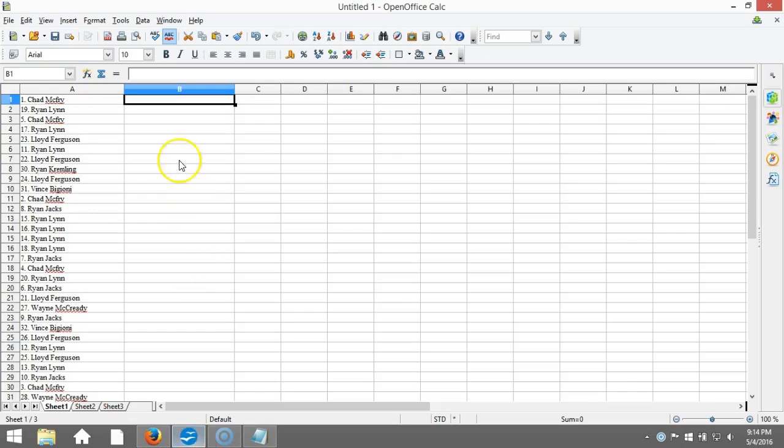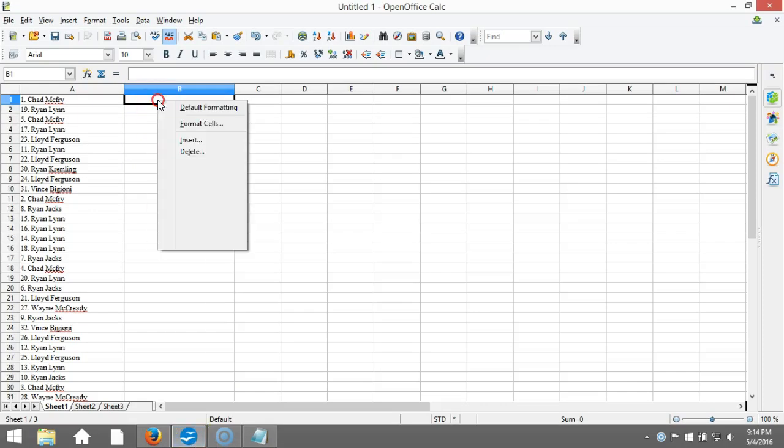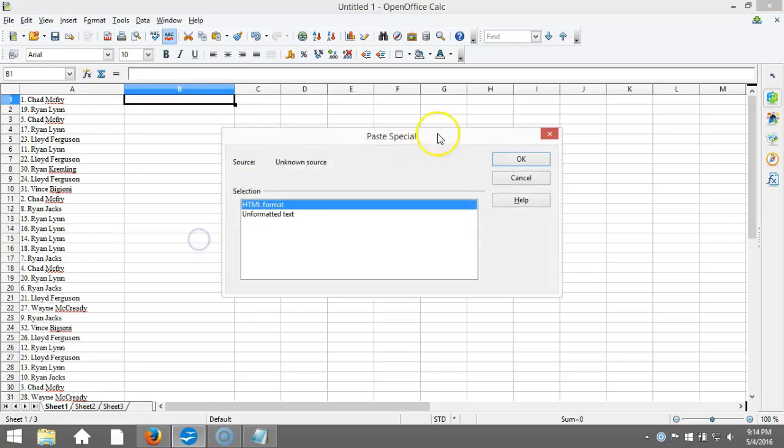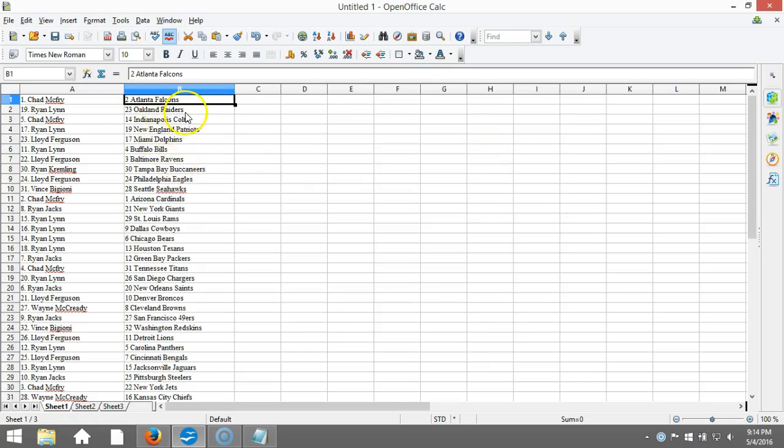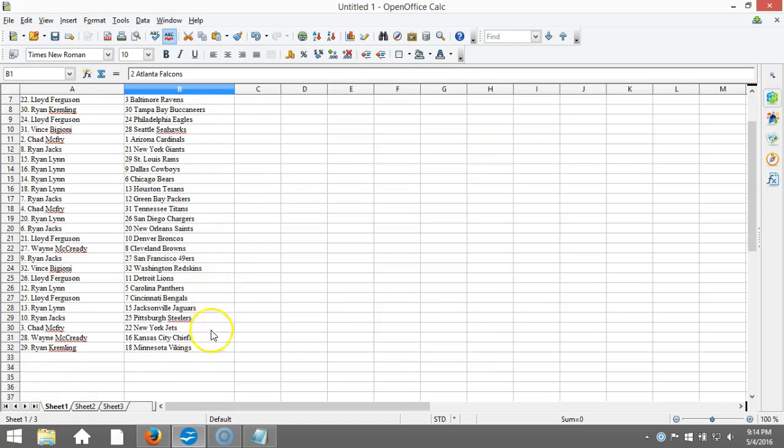We'll copy that, we'll take it to our program, we'll paste it in. Chad McFry on the top with the Falcons and Ryan Kremling on the bottom with Minnesota Vikings. This is your verification video guys, I will get a list posted right up. Thanks.